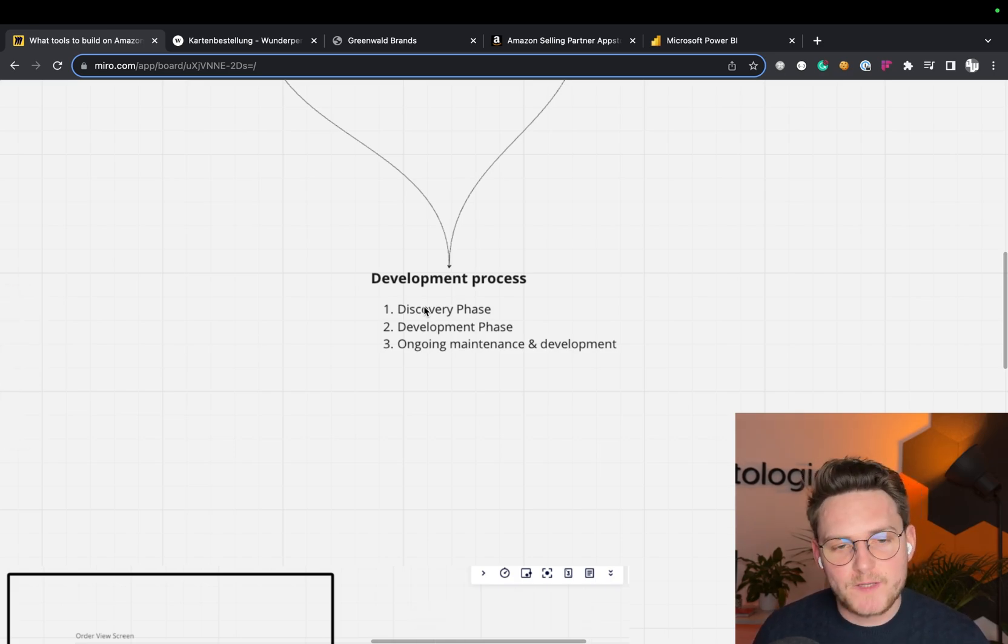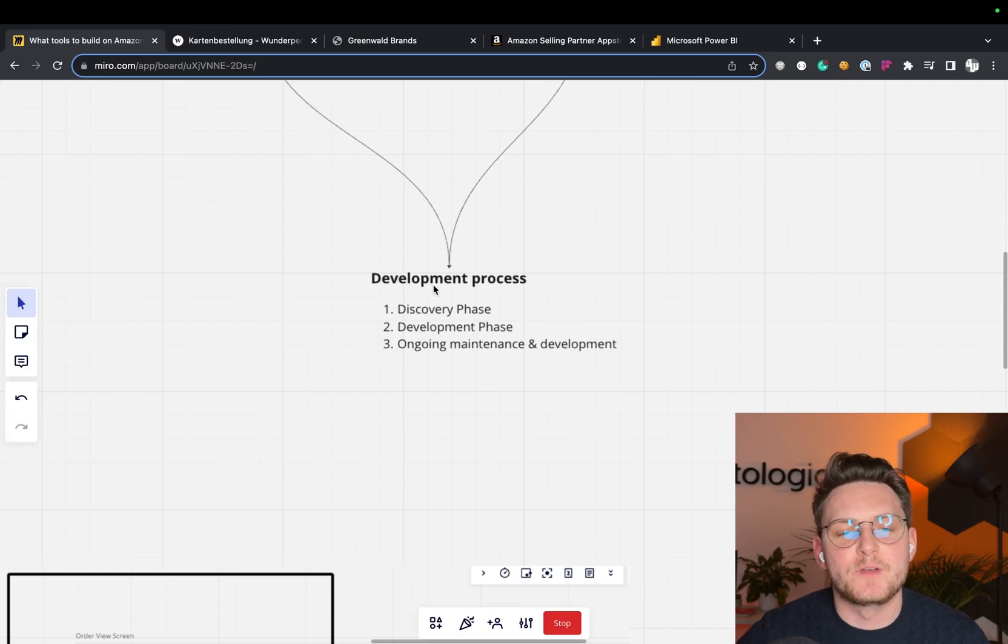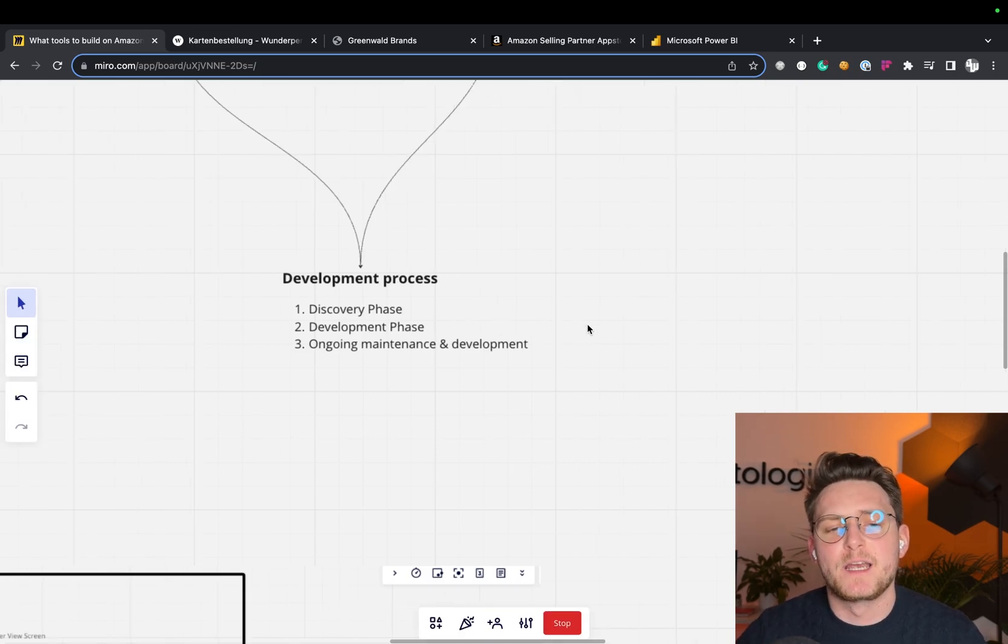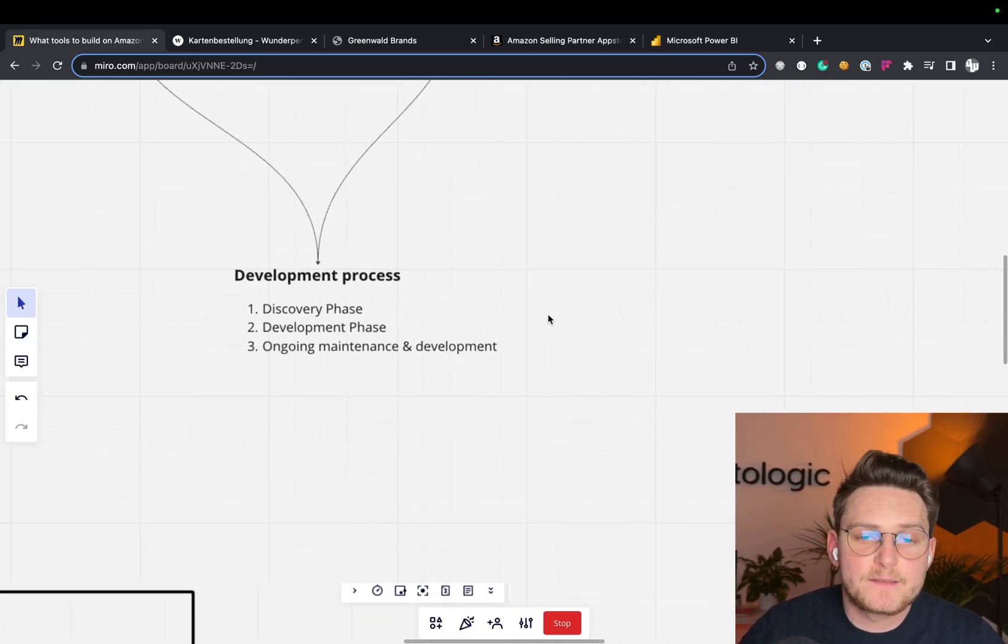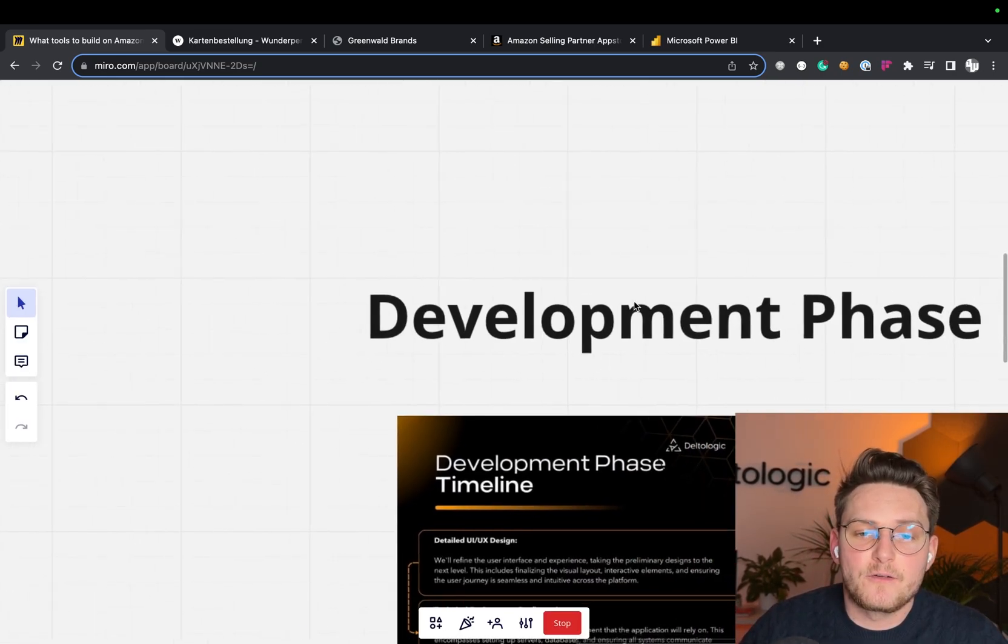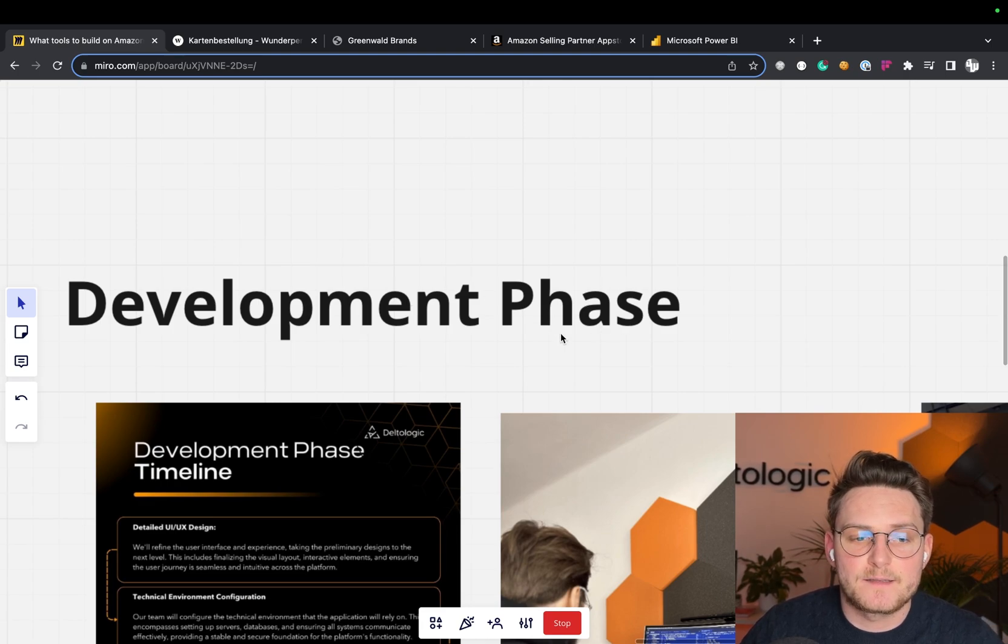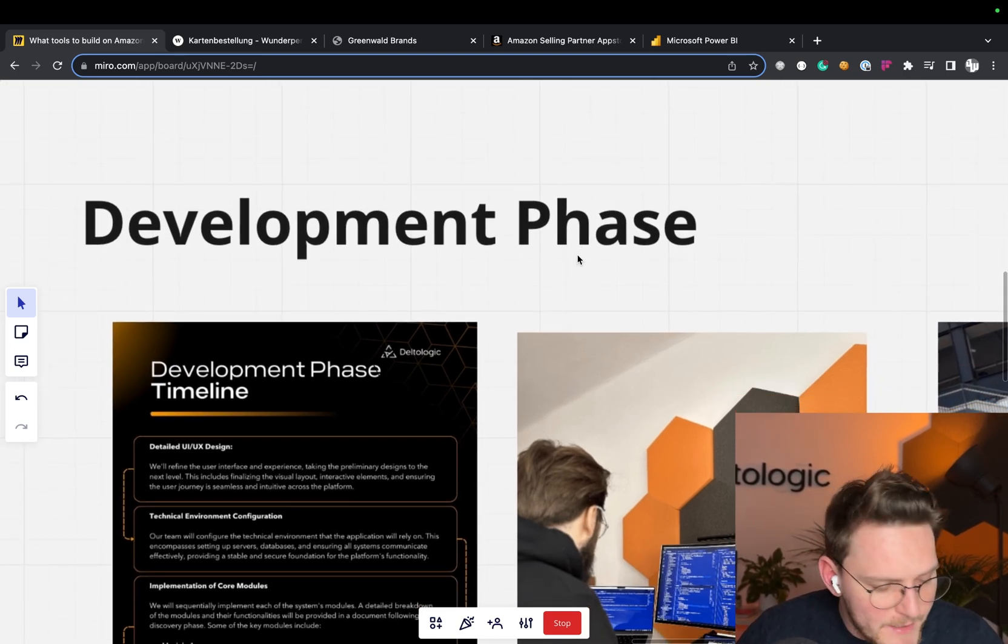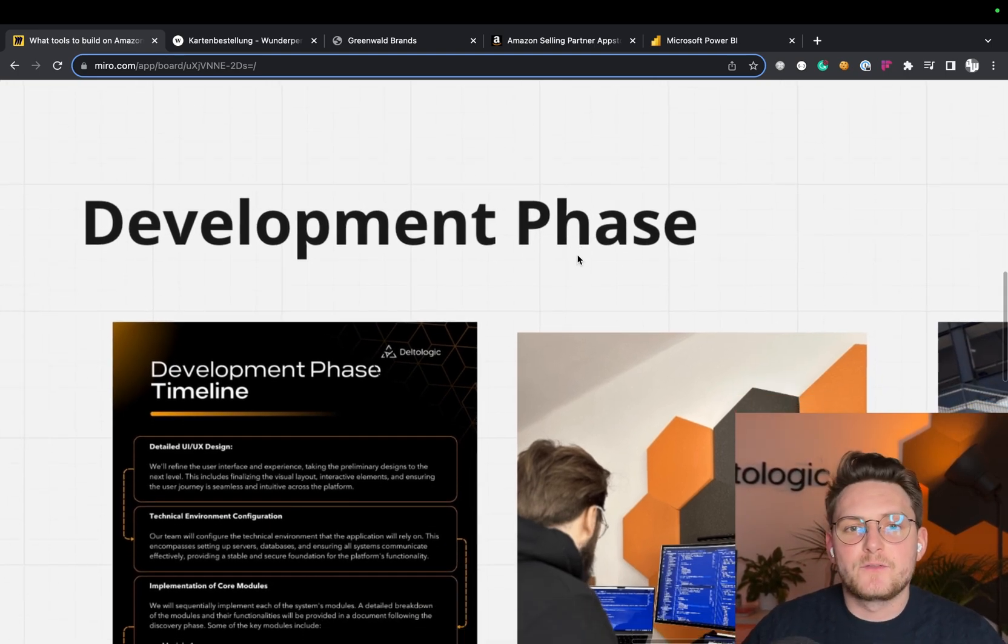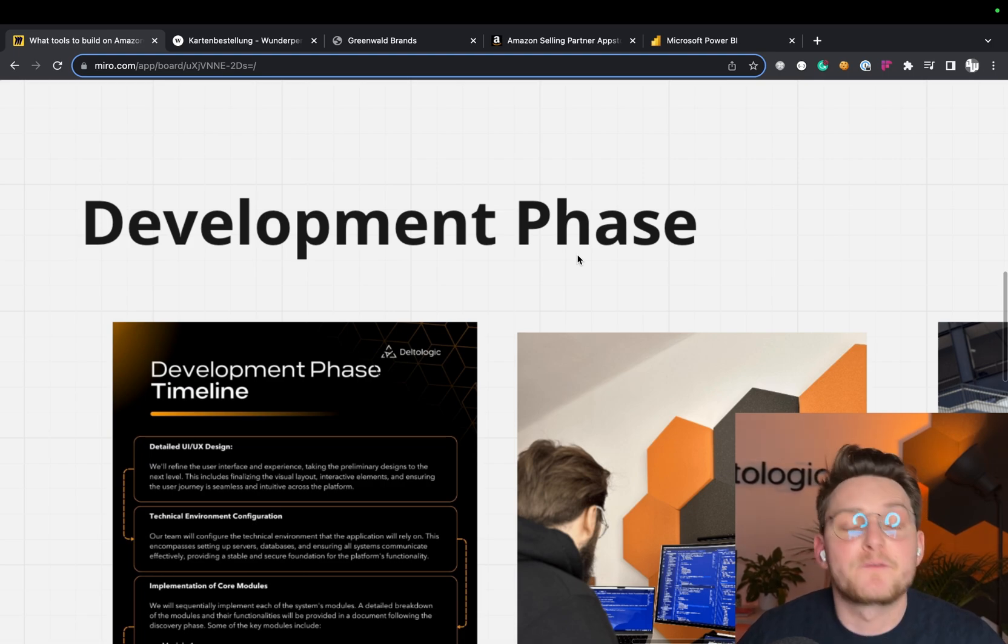we know how to build it and what it will cost. And how long it will take, its actual time to develop the software. And obviously the development phase, this is the longest phase. This can take from one month to even two years.